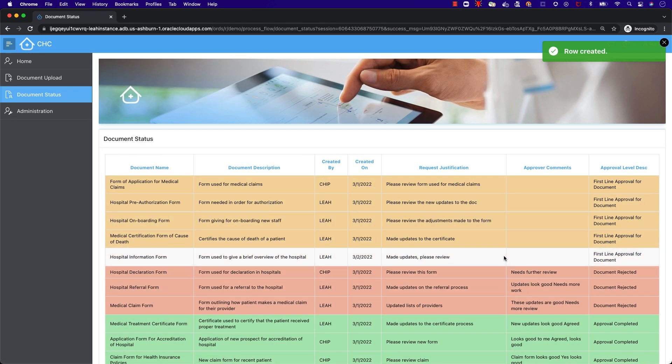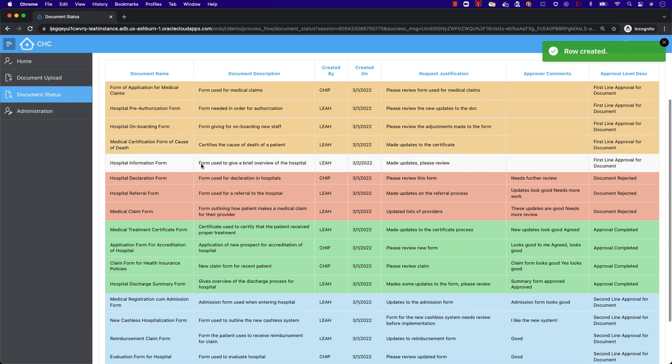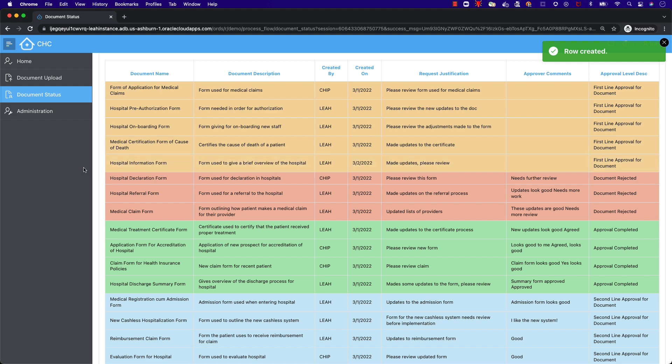After we've uploaded the document, it takes us to the document status page. Here we can see the various statuses of the documents we have submitted. Our example document is color yellow, signifying it is waiting for the first line of approval.